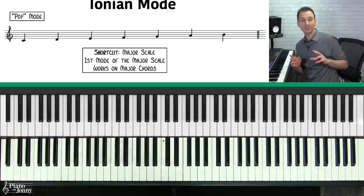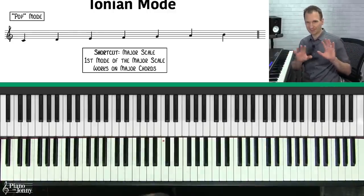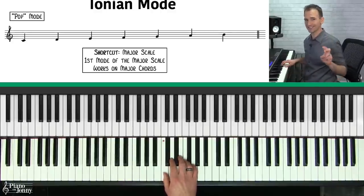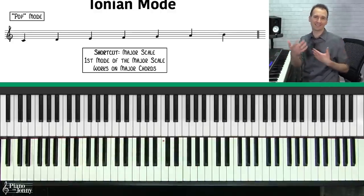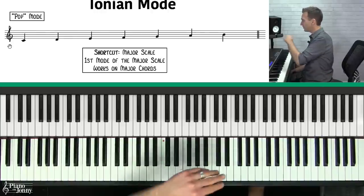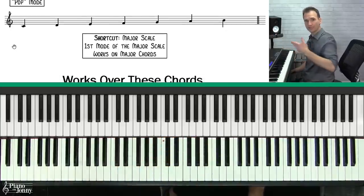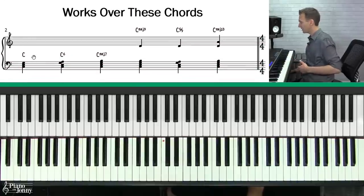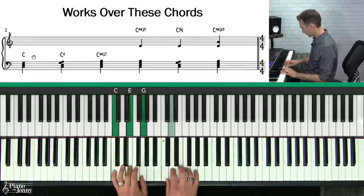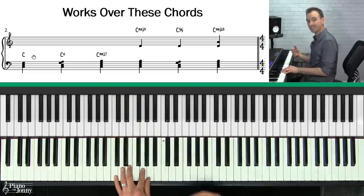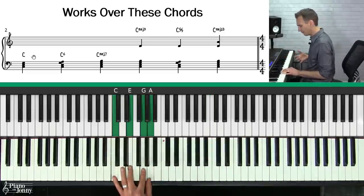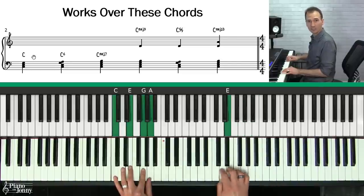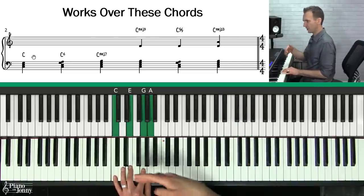So if you ever want to sound fancy and like you know some cool musical terminology, you can say 'play the C Ionian scale' — it means the same thing as the C major scale. You can use the Ionian mode on any major chords. If you have a C major chord, a C6, you can use the C Ionian scale on these chords.